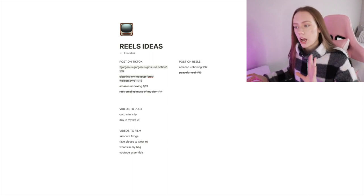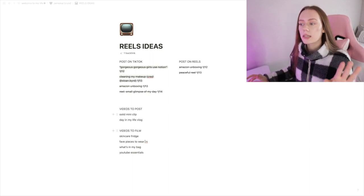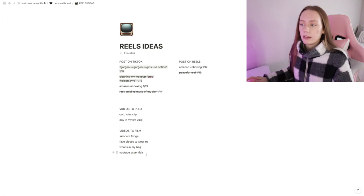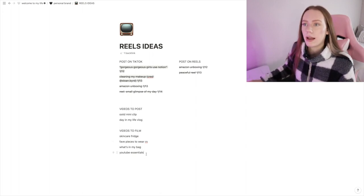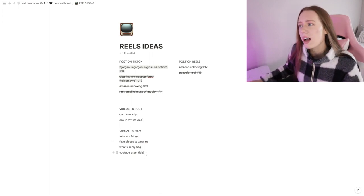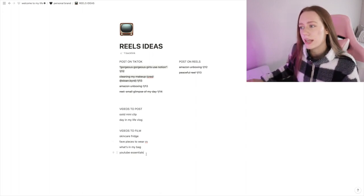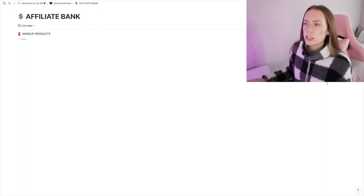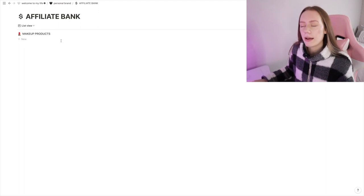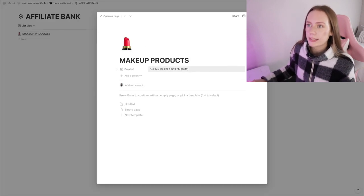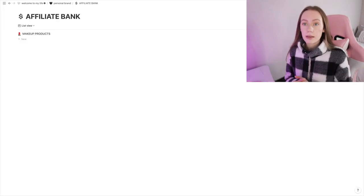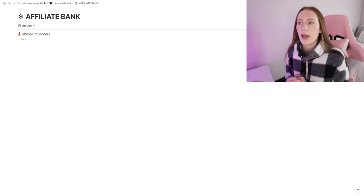That's under Reels Ideas, and that's where I organize what videos are going to be posted on TikTok and Reels and videos I need to film and post, because I have a whole backlog of those kind of videos.